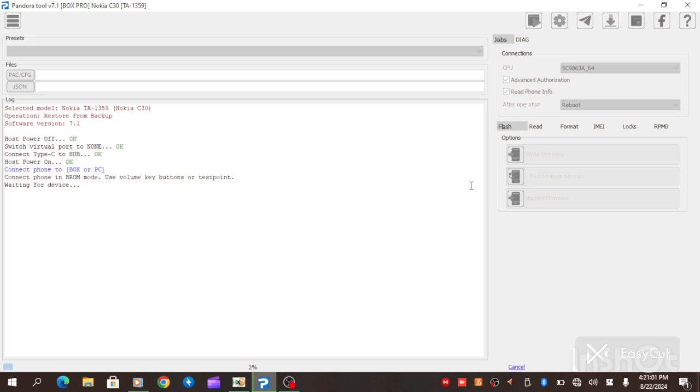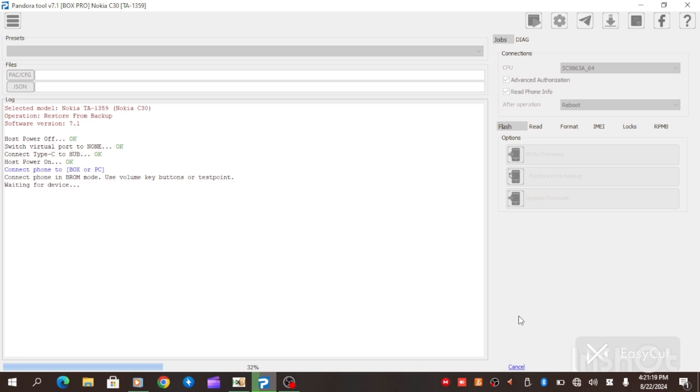Now, at this point, you hold your volume up, volume down button very firmly. Then you connect your USB cable. When you connect your USB cable, it will automatically restore that super MDM file. When the super file is properly restored, all you need to do is to format.